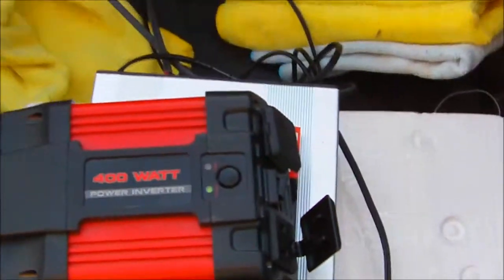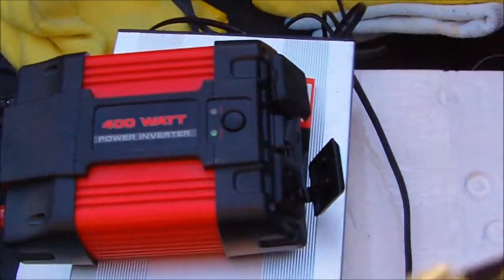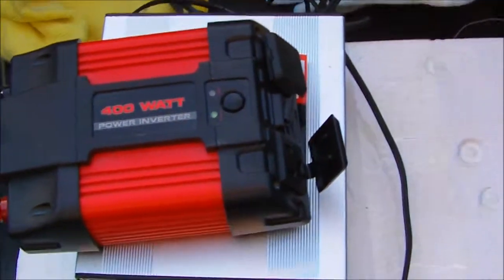Now let's see if I can get anything to power with it. Well, this is kind of a bad test.